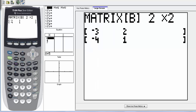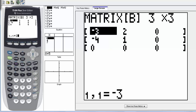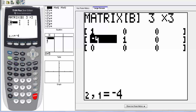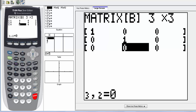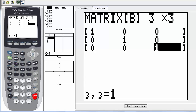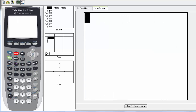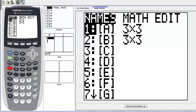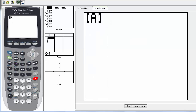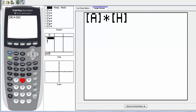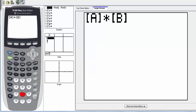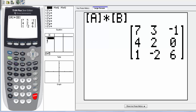Go back into the matrix menu, go to edit, and edit matrix B — this will be the identity matrix. Enter a 3 by 3 matrix: 1, 0, 0 in the first row; 0, 1, 0 in the second row; and 0, 0, 1 in the third row. Then quit. Go back to the matrix menu, select matrix A, multiply by matrix B. Since B is the identity matrix, when we multiply we get the exact same matrix.